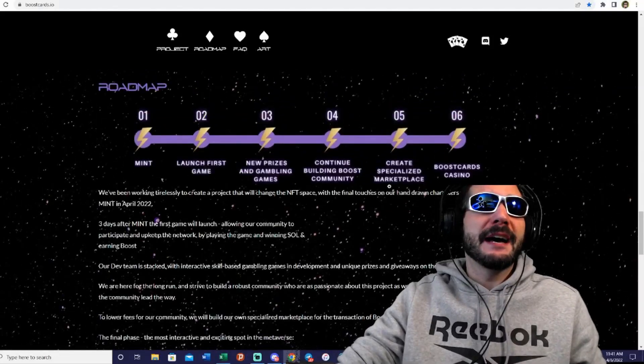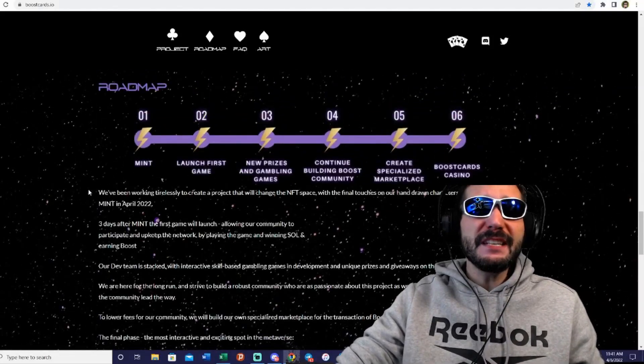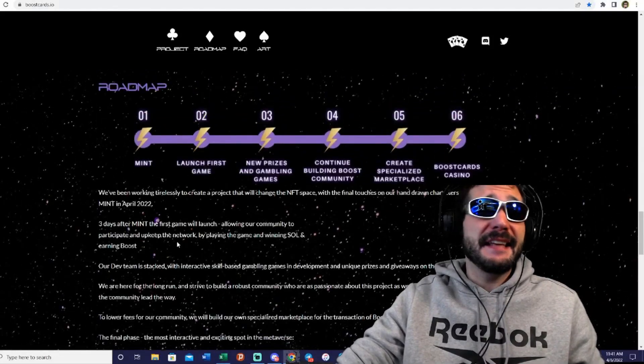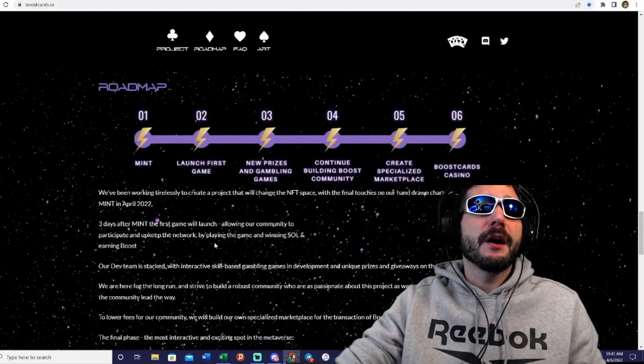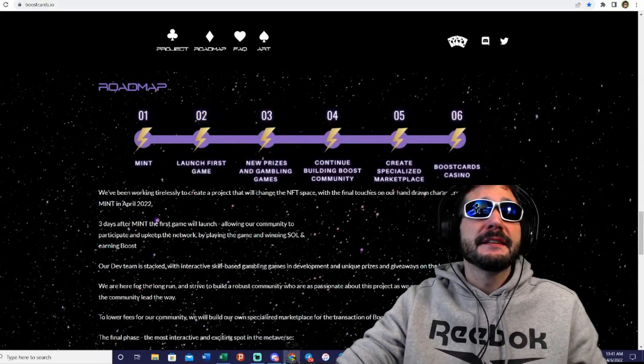Here is the roadmap guys, so you can see April is a big month for the mint.